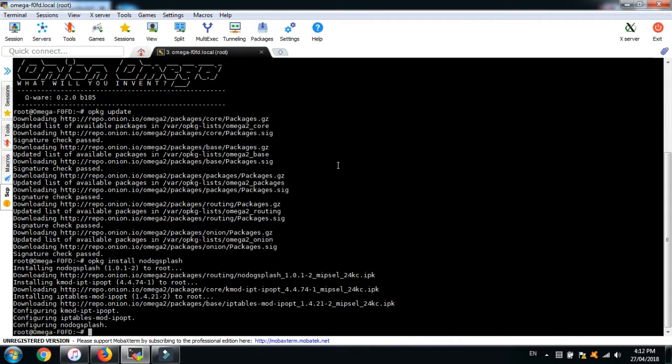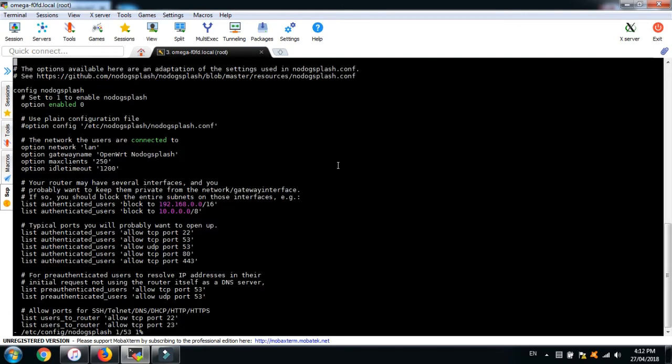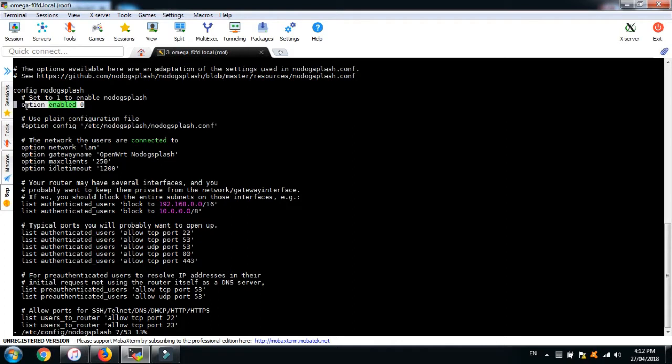Now, let's open up a configuration file for the NoDocSplash and make some changes. Let's enable the NoDocSplash by changing the option enabled from 0 to 1.